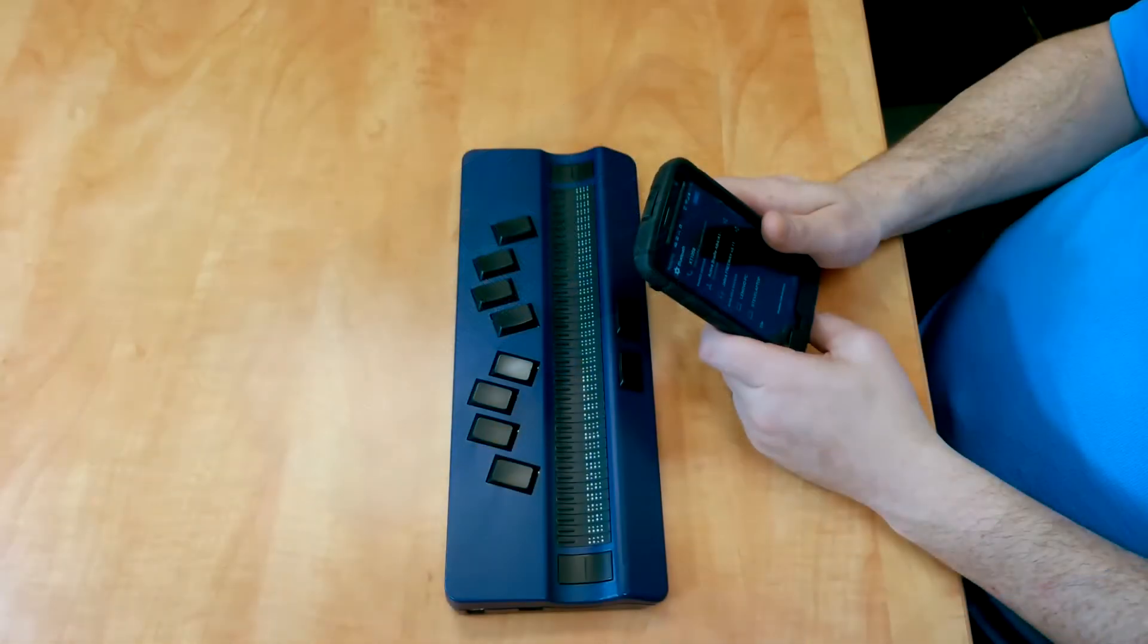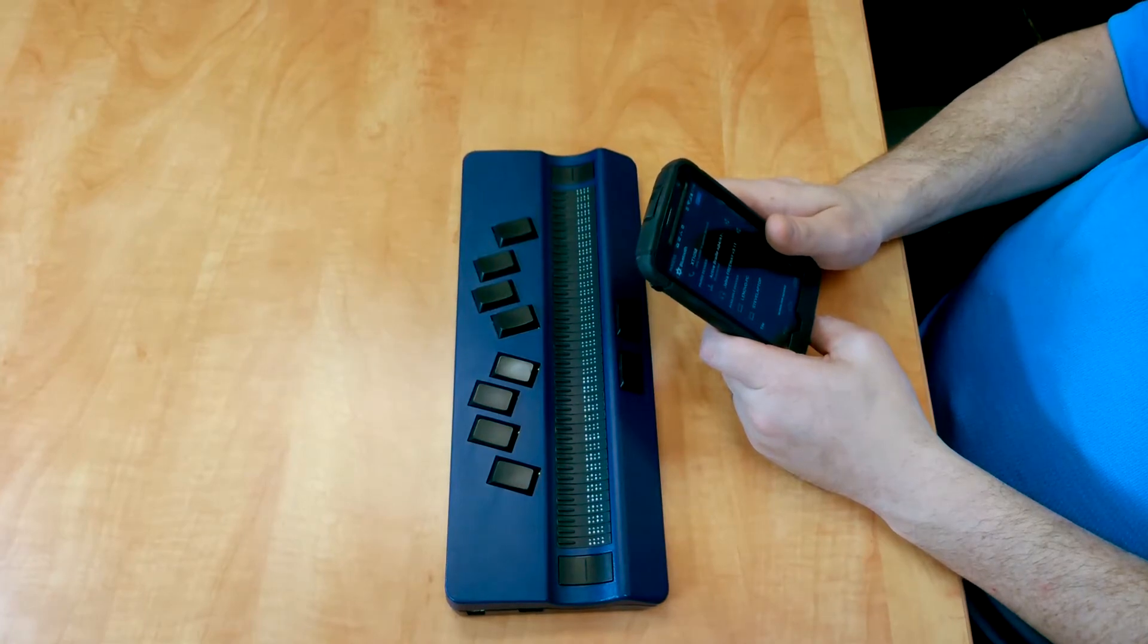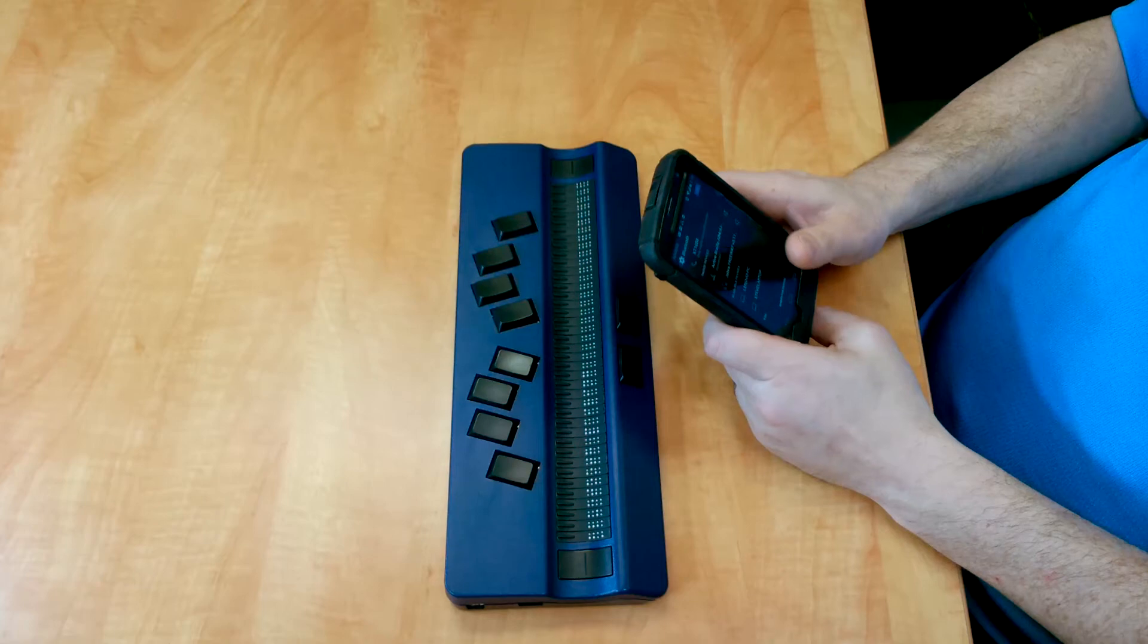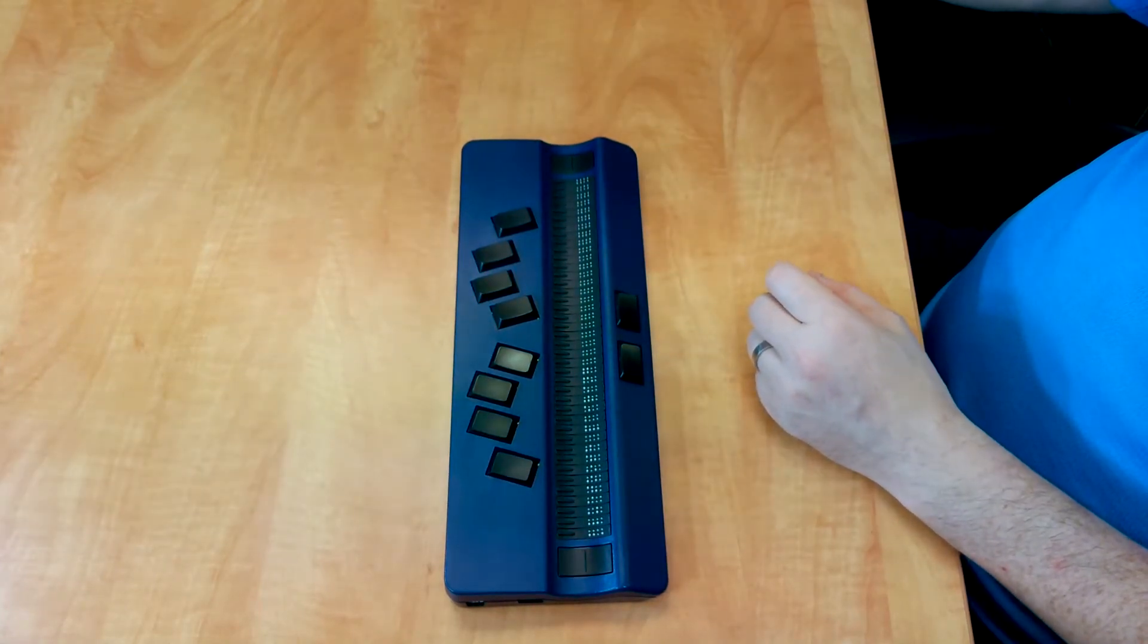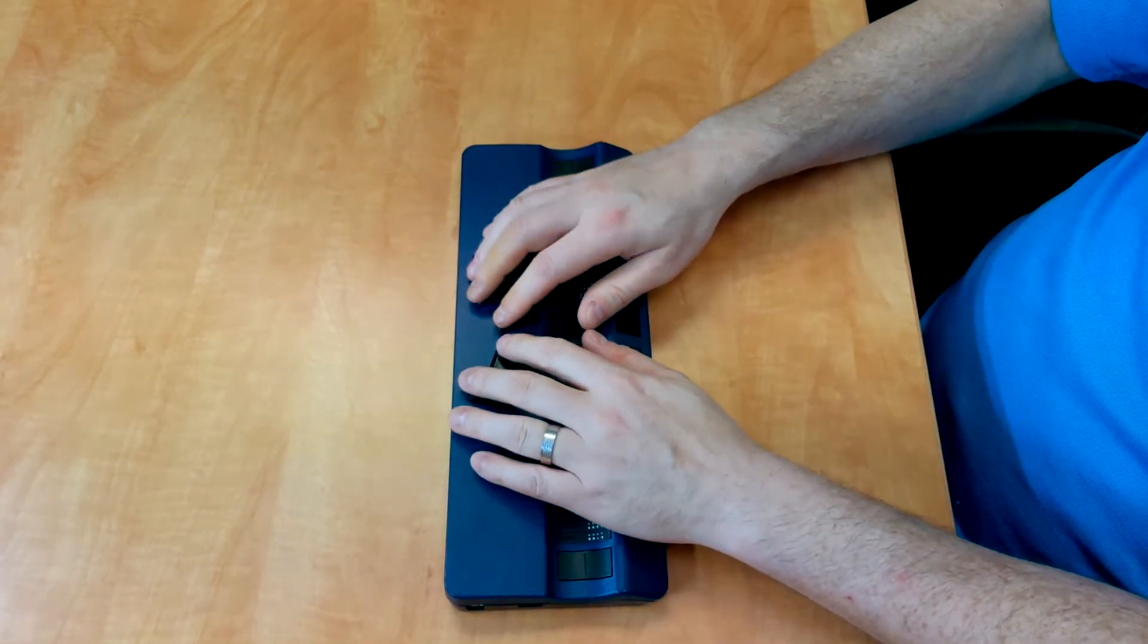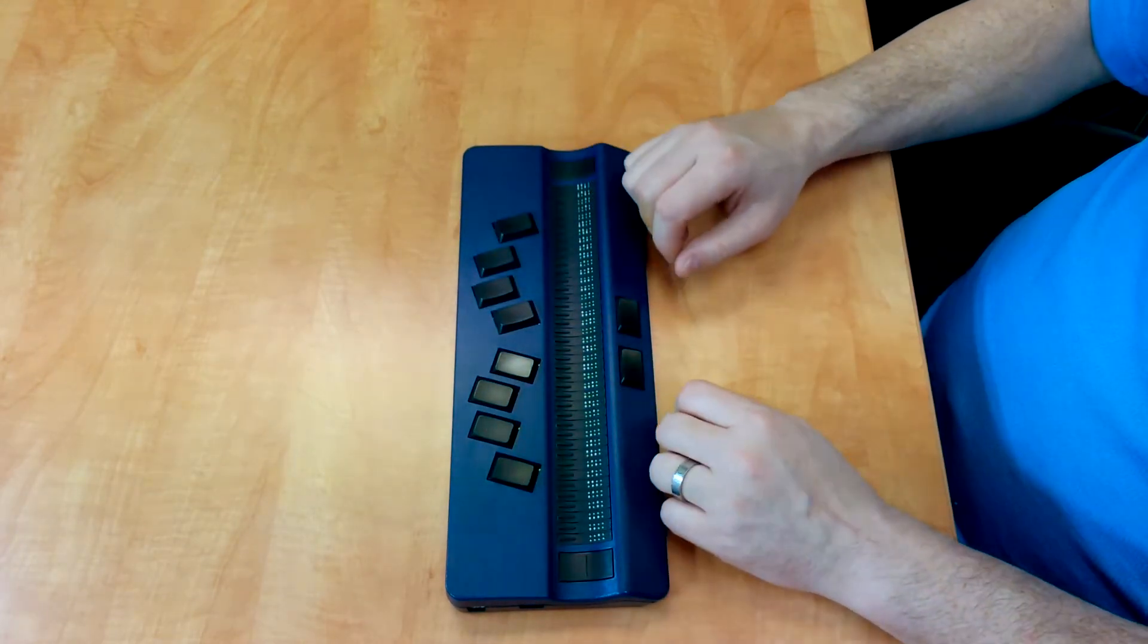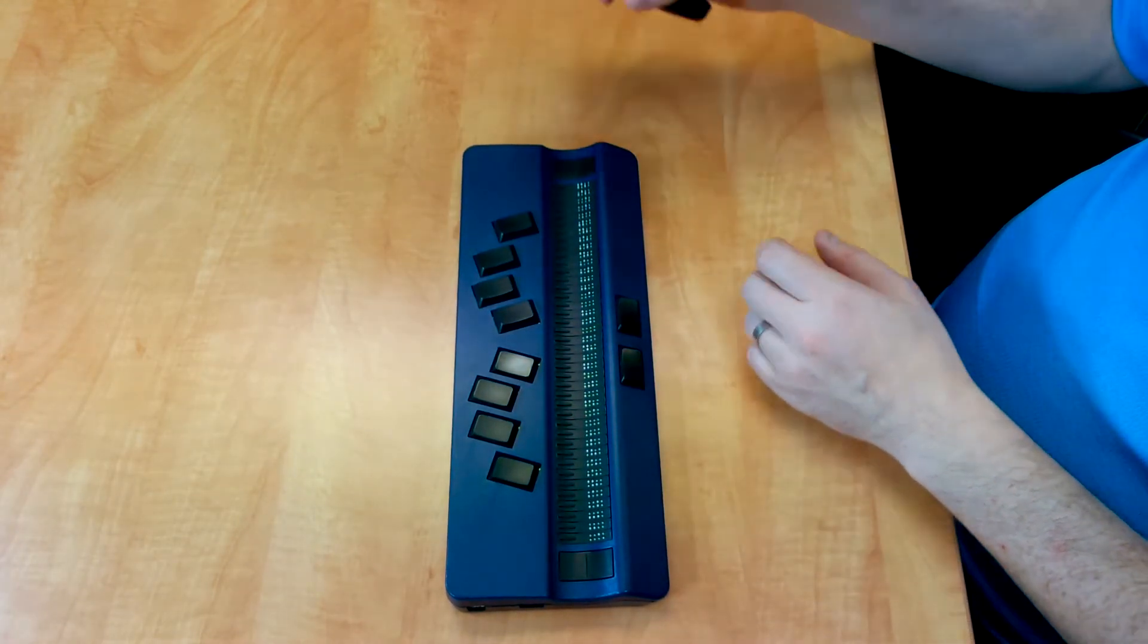So now that the two devices are connected, we need to turn PC mode on on the Active Braille. So to do that, I'm going to press the letter P with the space bar. Now that we're in PC mode,